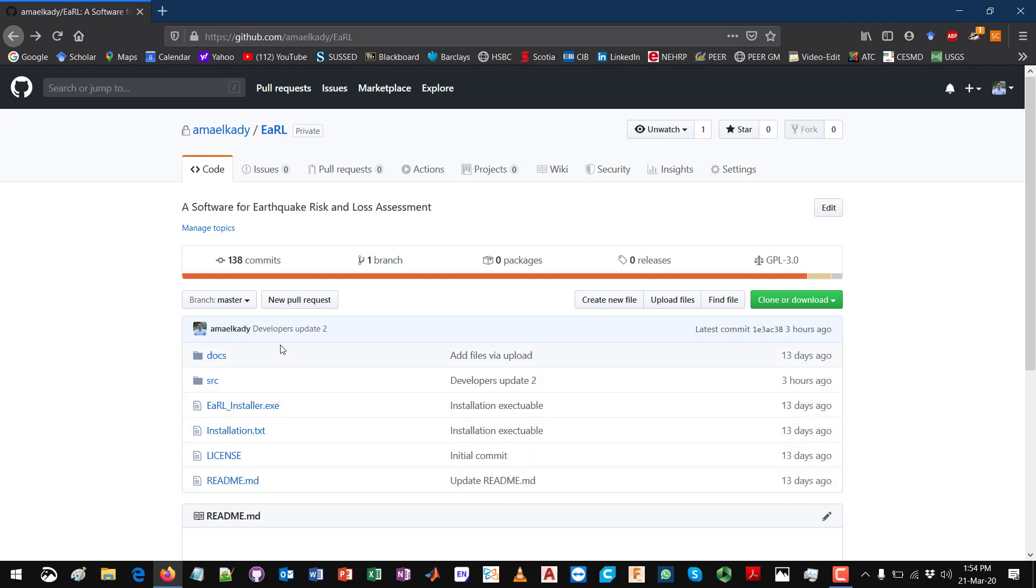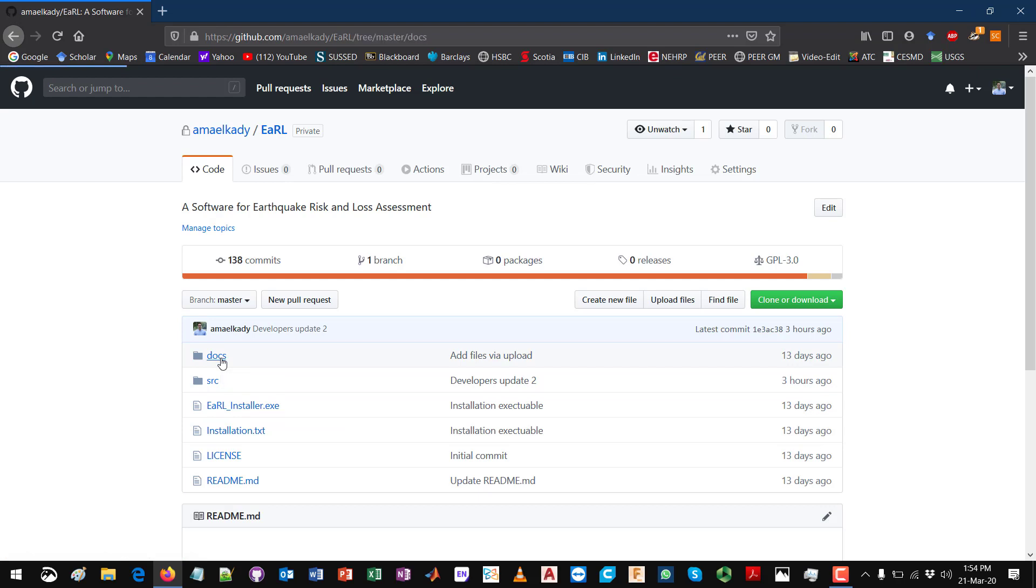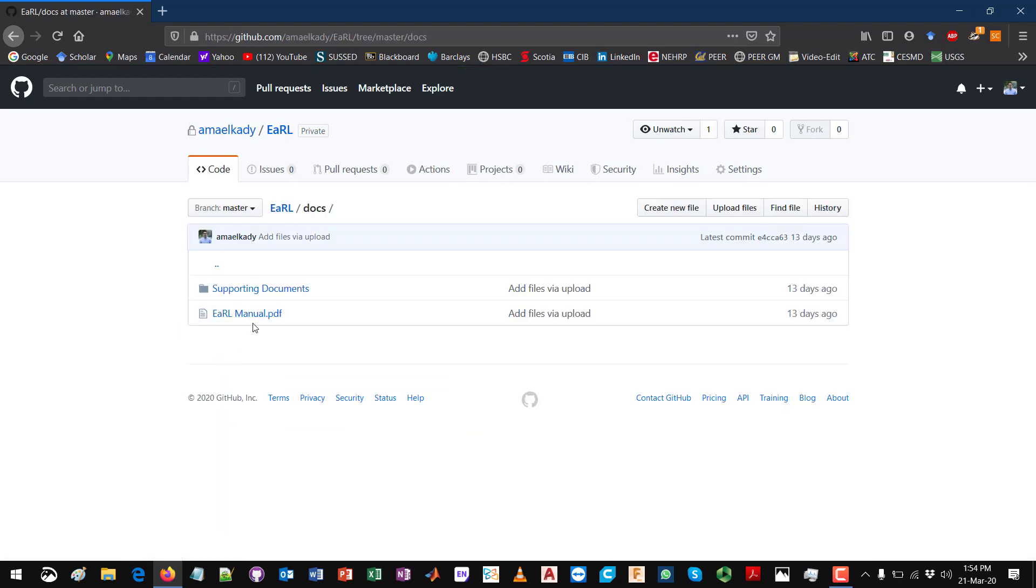As you see here, there are different files and folders that you can download. For the regular user, you will just need to download the Earl installer executable file, this one over here. At the same time, you will need to download the docs folder. This folder contains the supporting documents that you will need to define some components of your project in Earl, as well as the manual inside.